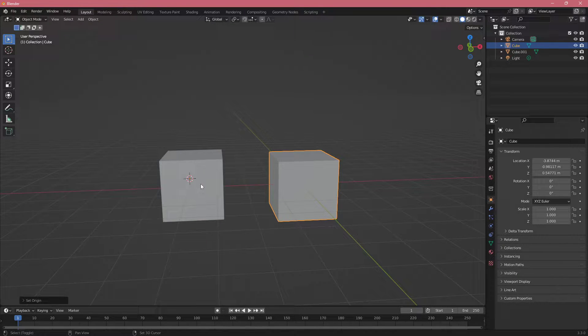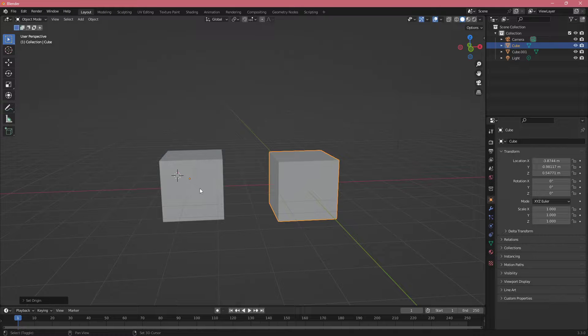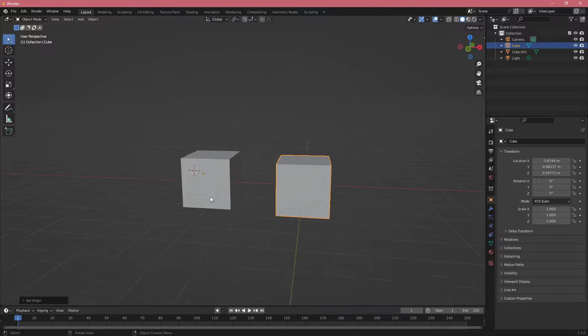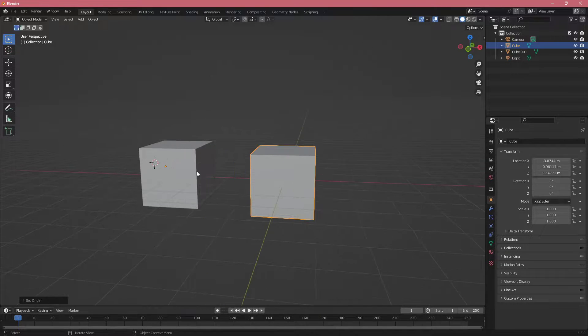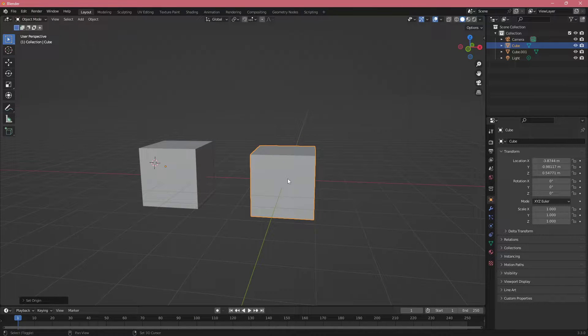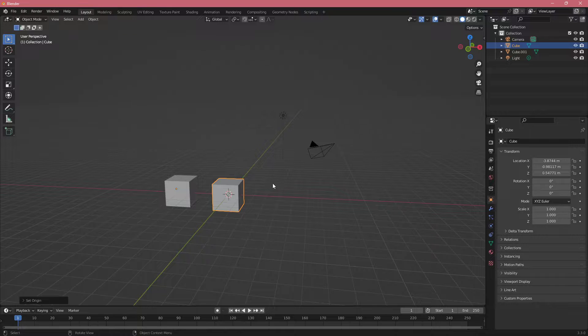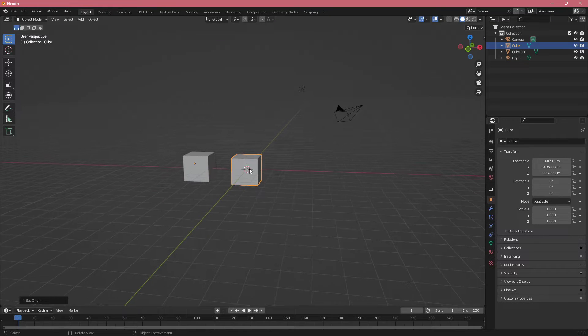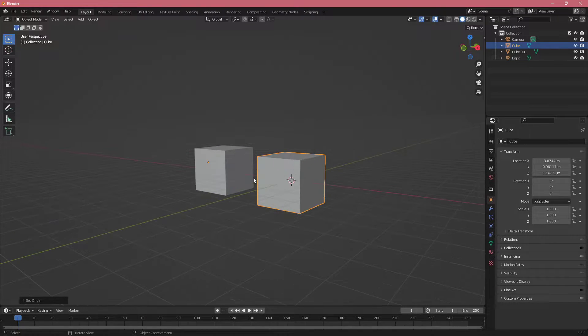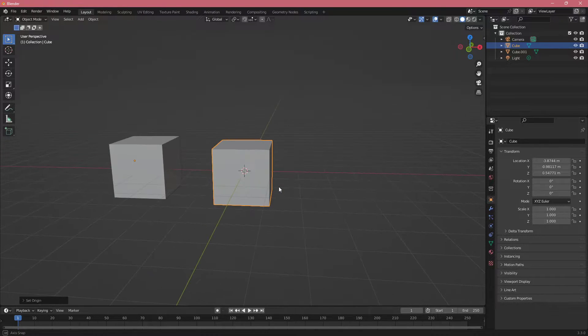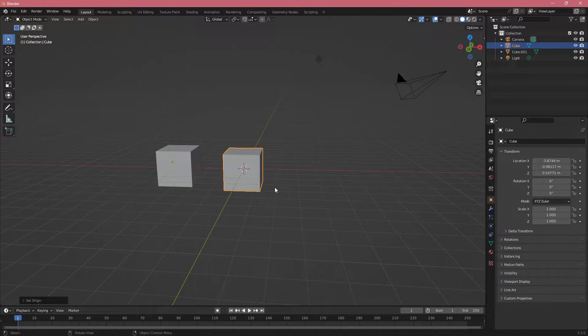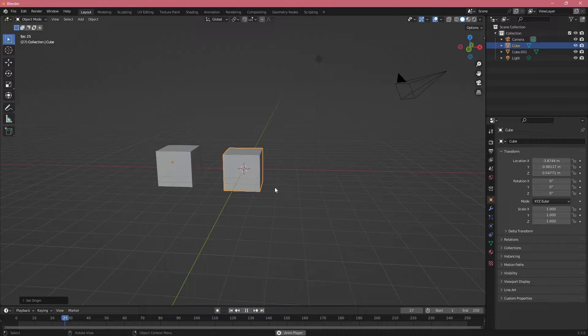If at any point I want this 3D cursor to be at 0, 0, 0, I can click Shift+C and it automatically sets it to 0, 0, 0. So that is another one that I like to use.